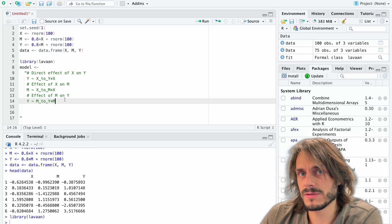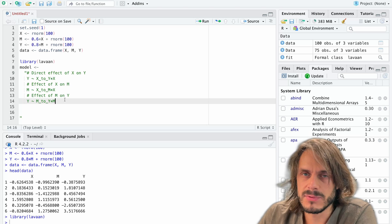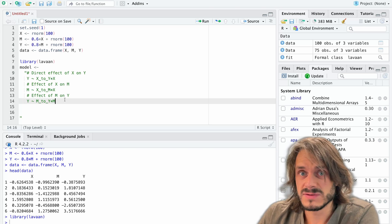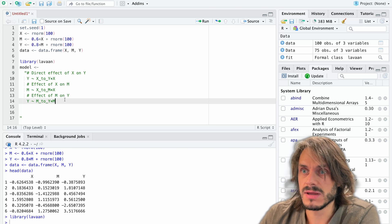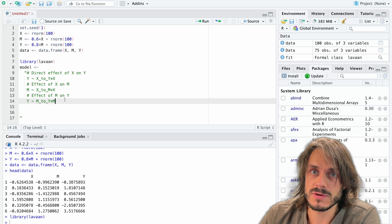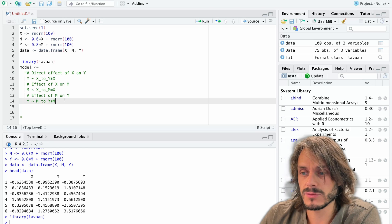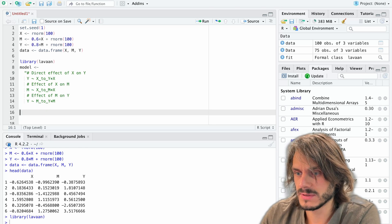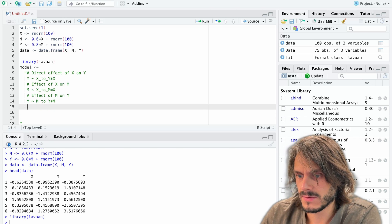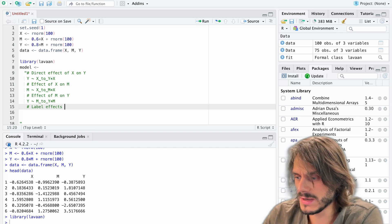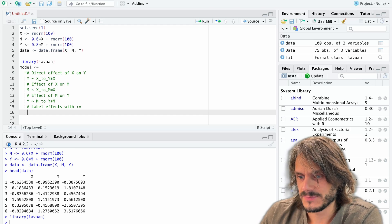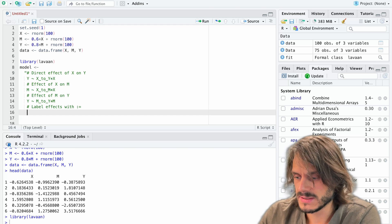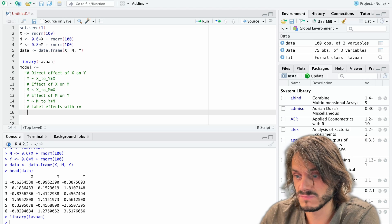But another thing I need to do here is specify my different, is relabel, so to speak, my different effects. So I have a direct effect. I have an indirect effect. And maybe I could study the total effect. Maybe I could study the proportion of the effect that is mediated. So we're going to label now new effects. So let's do that very simply. Label effects. So to label the effects, we will use this. So the first thing I want to label, let's say it's the direct effect. So direct effect, let's call it direct.